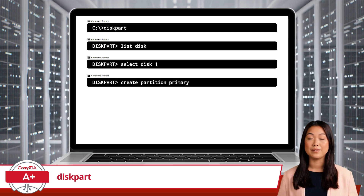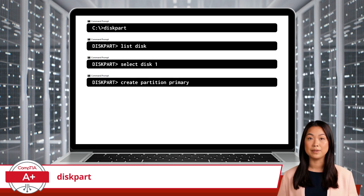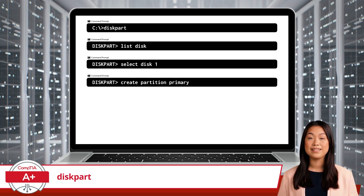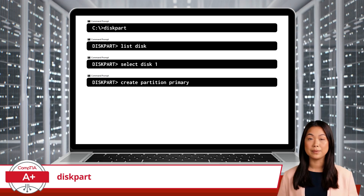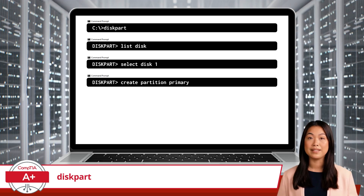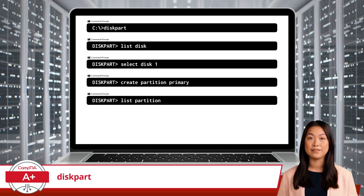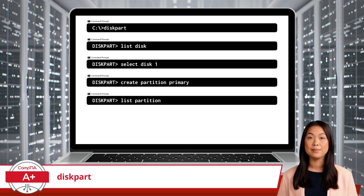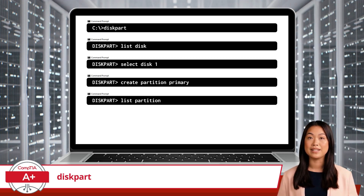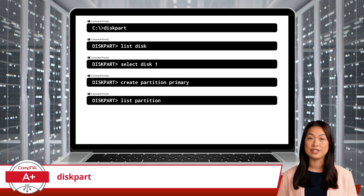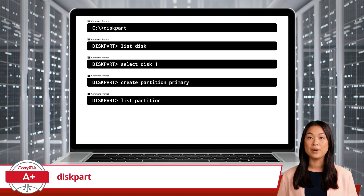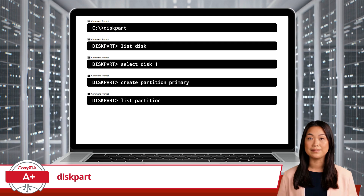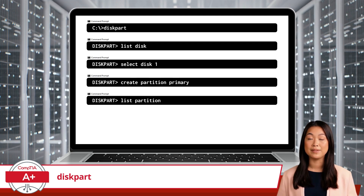Step 4: Create a new primary partition. To do this, type: create partition primary. Step 5: List the partitions to confirm your new partition has been created. This requires the command: list partition.